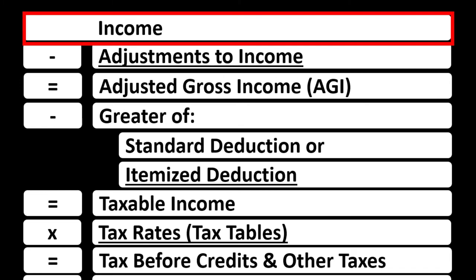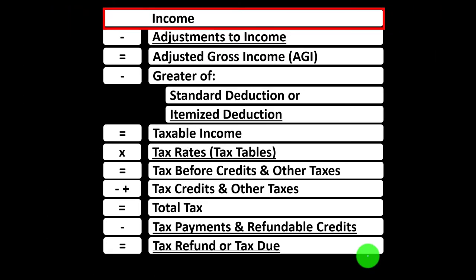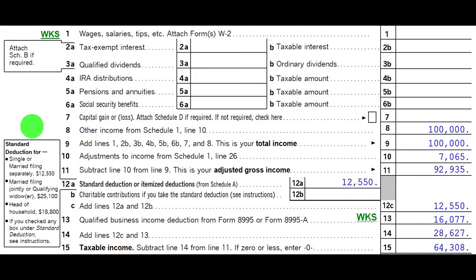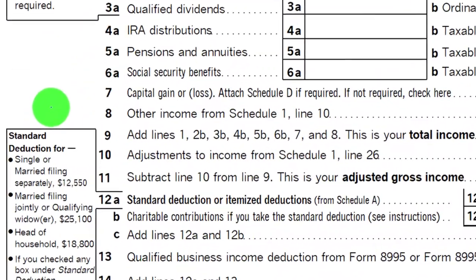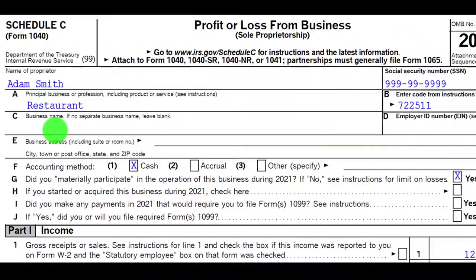Looking at Line 1, Income, which would have a supplemental schedule — essentially an income statement with income and expenses. Expenses are deductions that net and roll into Line 1, Income. Here on the tax formula and on the first page of Form 1040, we see Schedule C rolling into Schedule 1, then Schedule 1 rolling into Page 1 of Form 1040, Line 8.